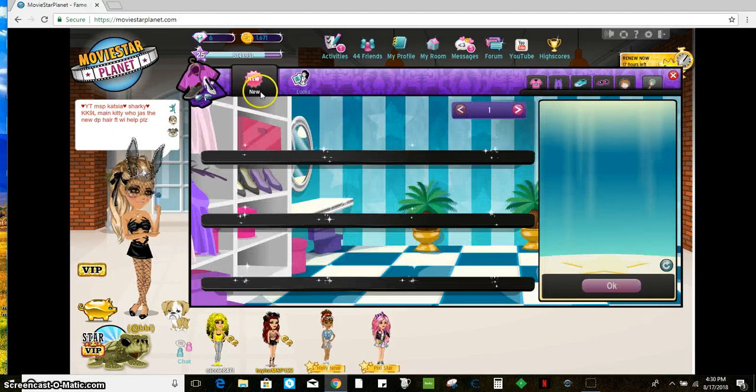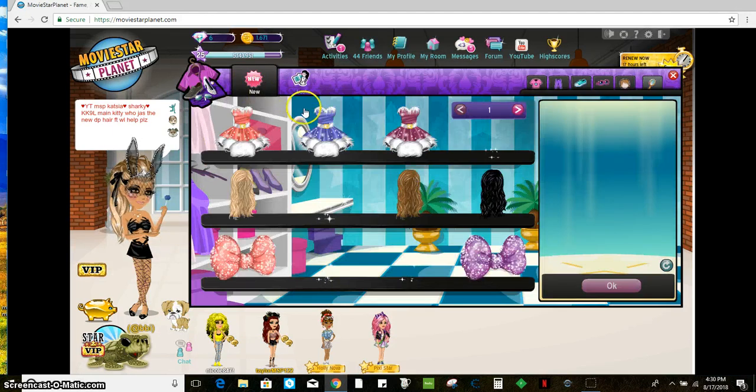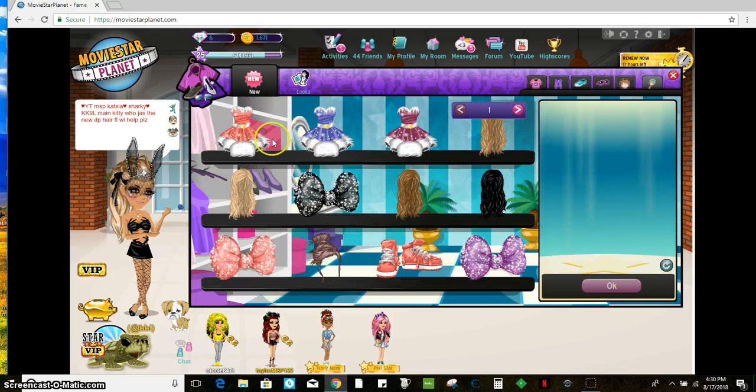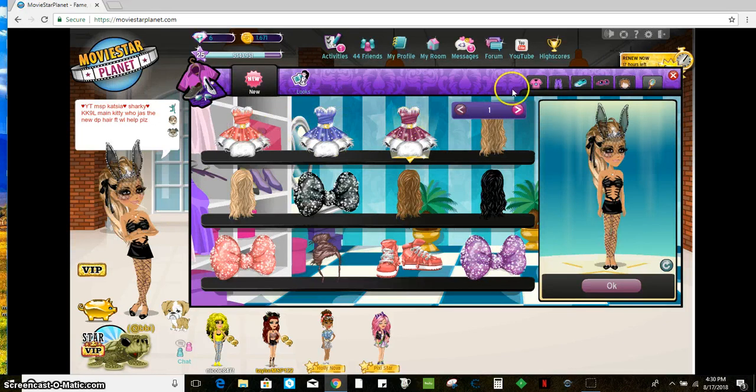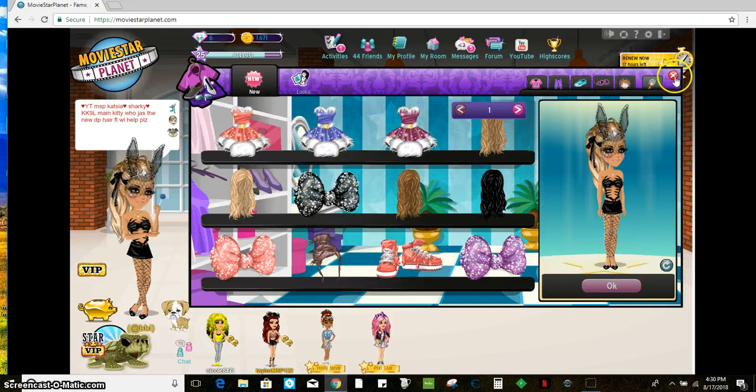Okay, so it's the bunny mask and these dresses here. I just found out you can glitch those. So I'm going to give you the codes first.